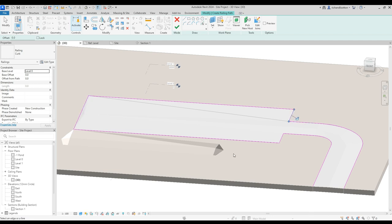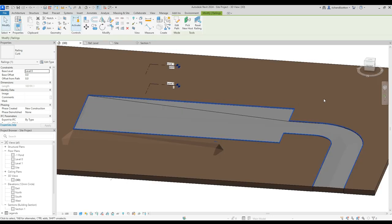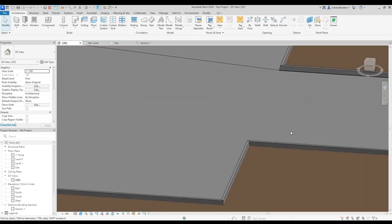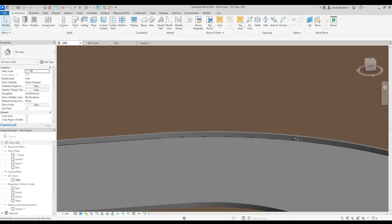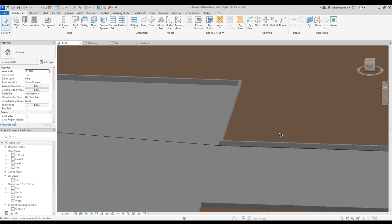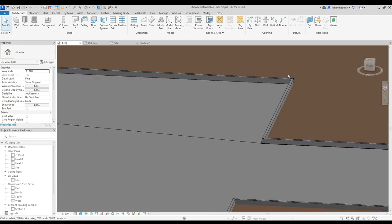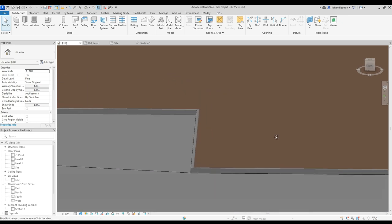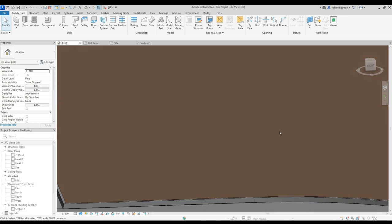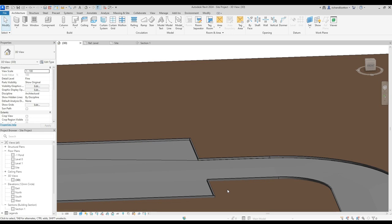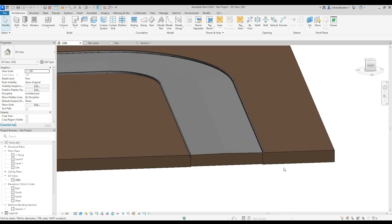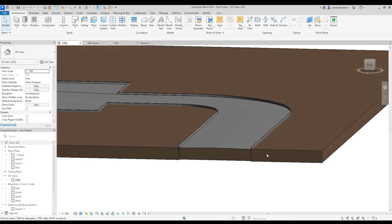Press tick and now if we zoom in we can see our curbs going all the way around and following the profile of the actual road as well. So if the road goes up and down in level, so will your curbs.